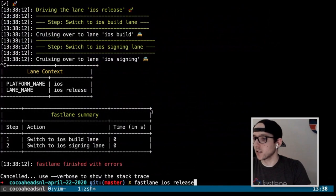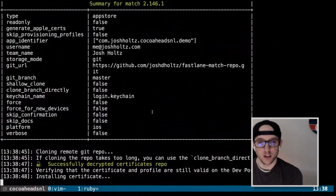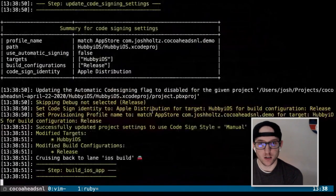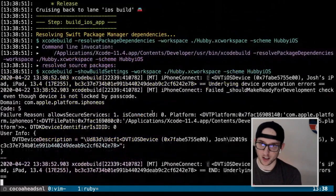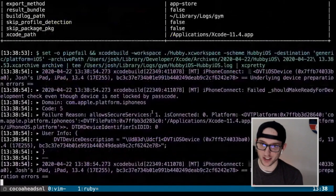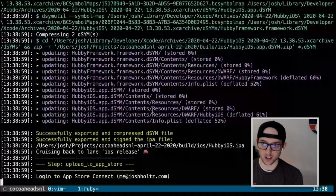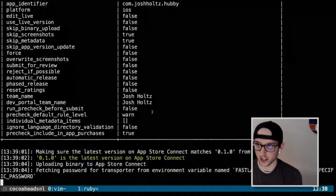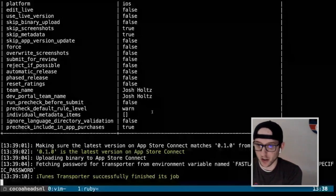Now we can upload to the App Store. It's calling Xcode build from within the `build_ios_app` action, we export an IPA, we're uploading to App Store, it's setting the version to 0.1.0, fetching our environment variable with the application password, and now it's uploading the binary.